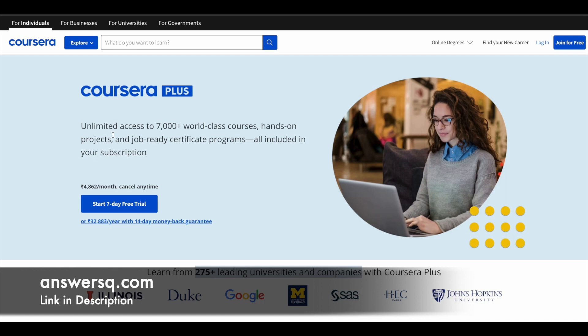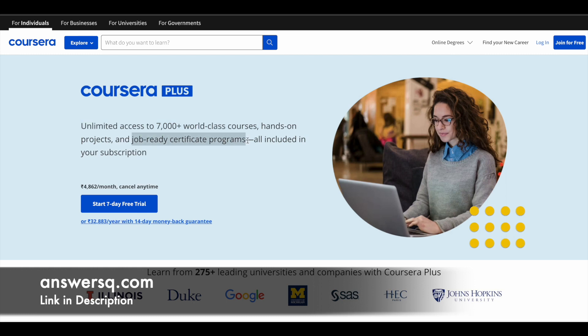If you want to purchase any course on the Coursera e-learning platform, instead of buying a single course, you can opt for Coursera Plus. This Coursera Plus subscription will give you unlimited access to 7000 plus world-class courses, hands-on projects, and job-ready certification programs from top companies like Google. If you are interested, just check out the link in the description and get Coursera Plus.